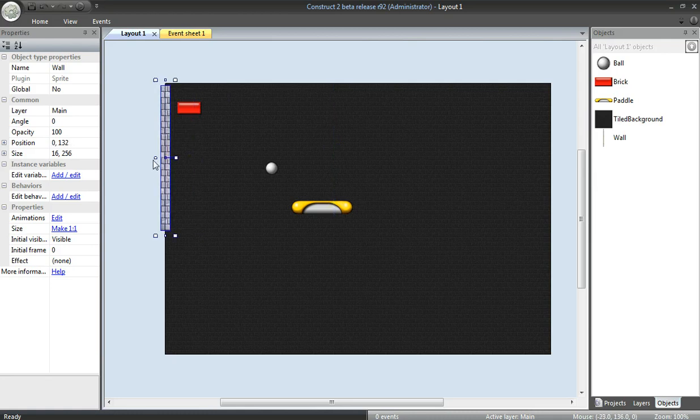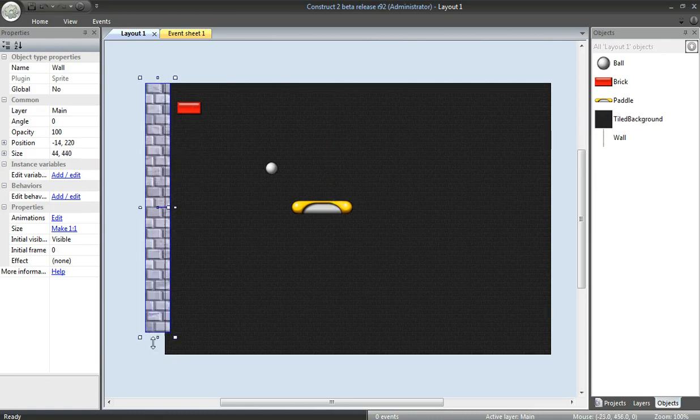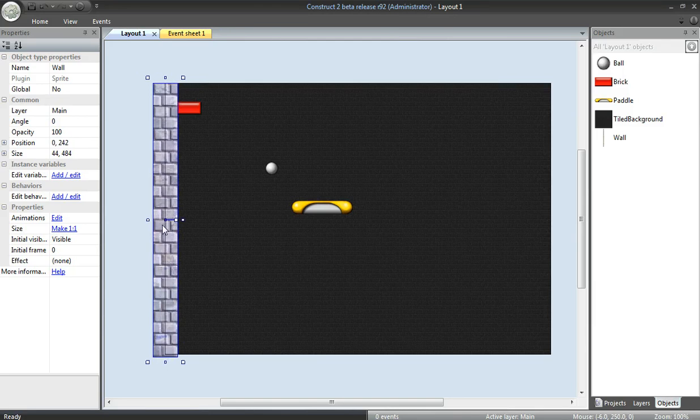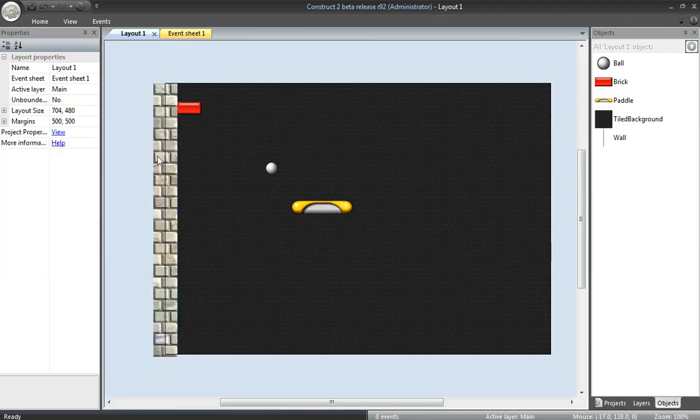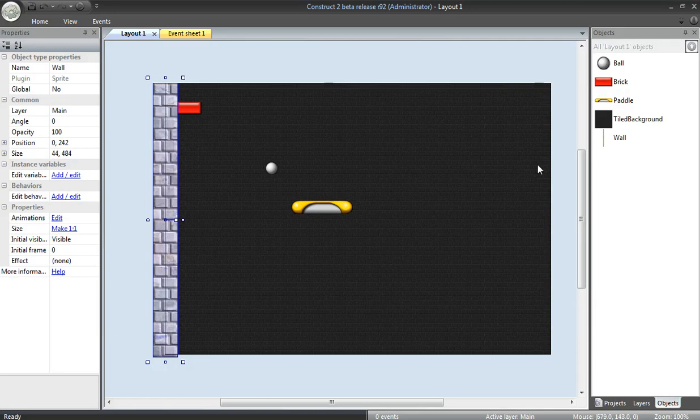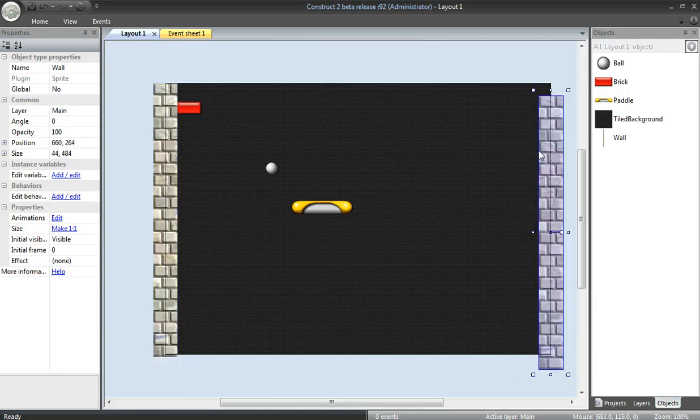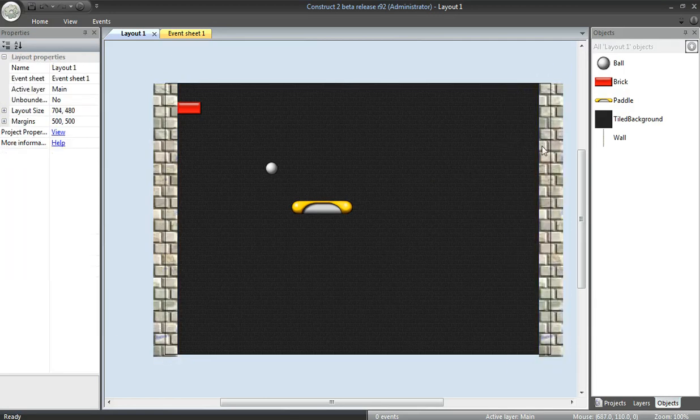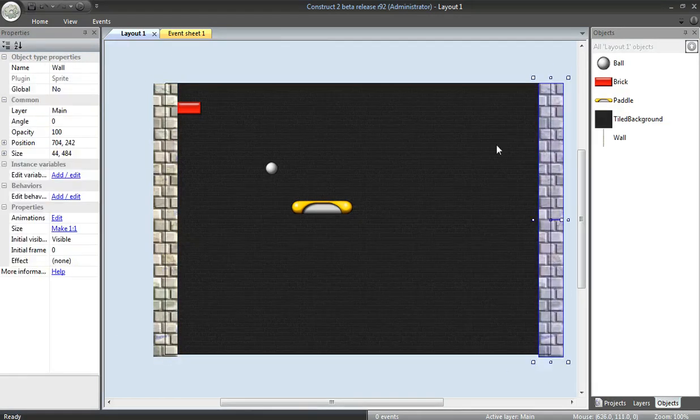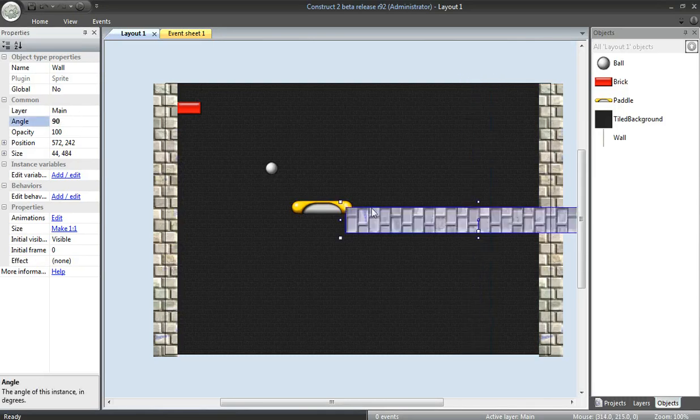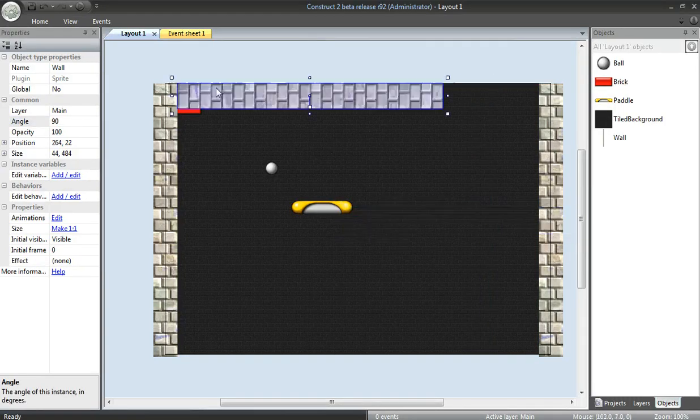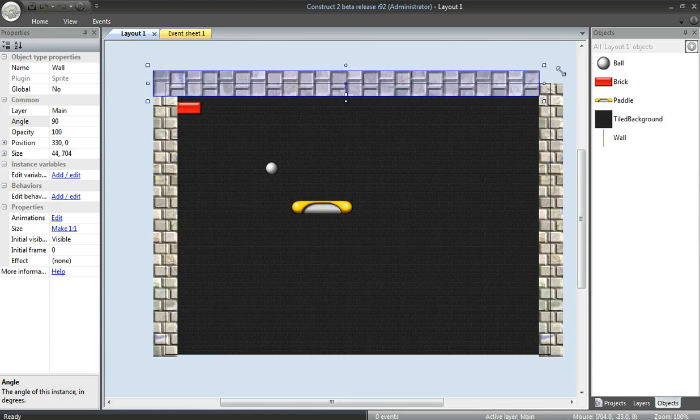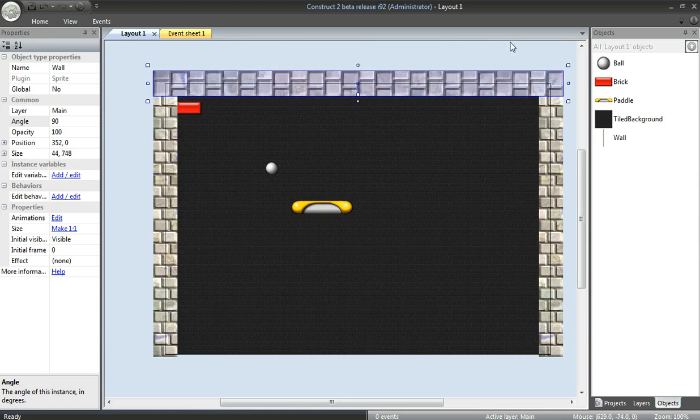I'm going to take the wall, make that large enough to cover the left side. Now, if you hold down CTRL and click, you can actually drag another wall off. I'll move it right here. I'll drag one more wall, change the angle to 90, rotate it in place, move it up here, drag it a little bit larger.